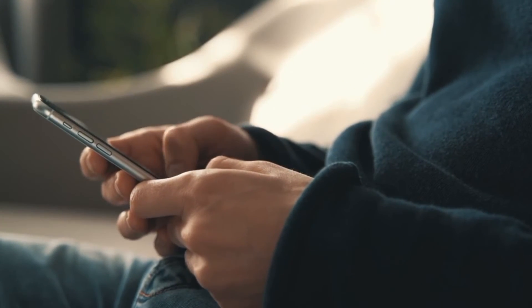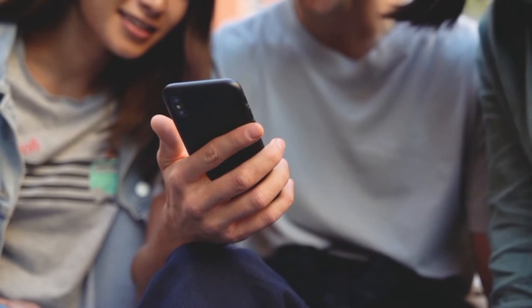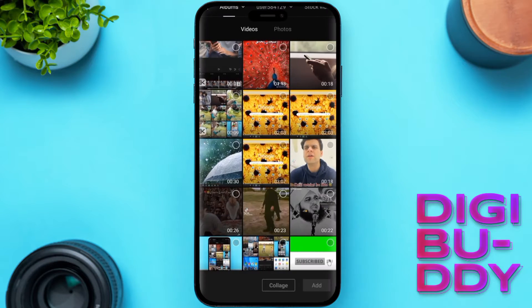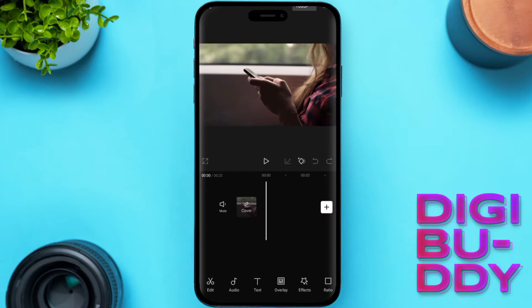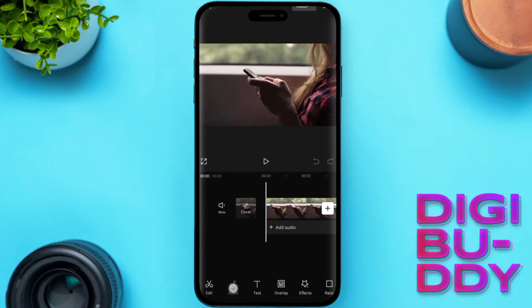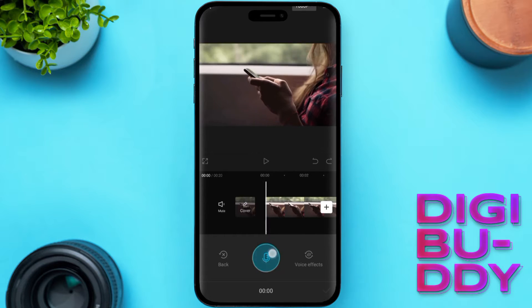Have you ever struggled with voiceover in CapCut? No worries, we have a solution for you. Open CapCut and start a new project, then import the video you want to add a voiceover to. To begin recording, select audio from the main timeline, then tap on voiceover.